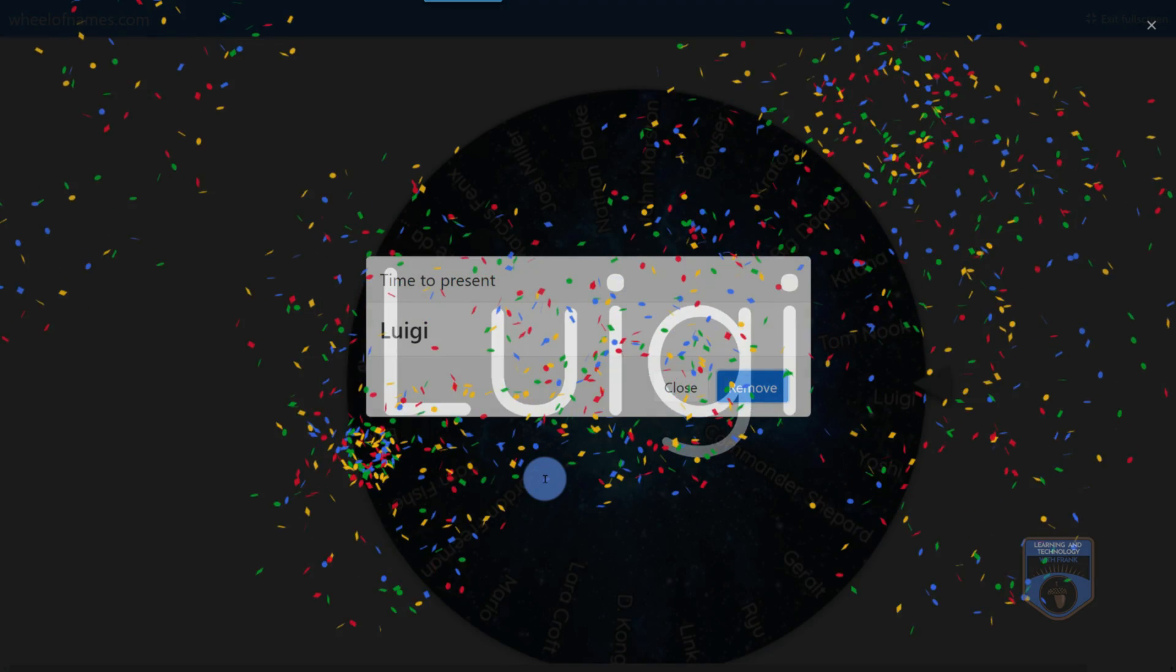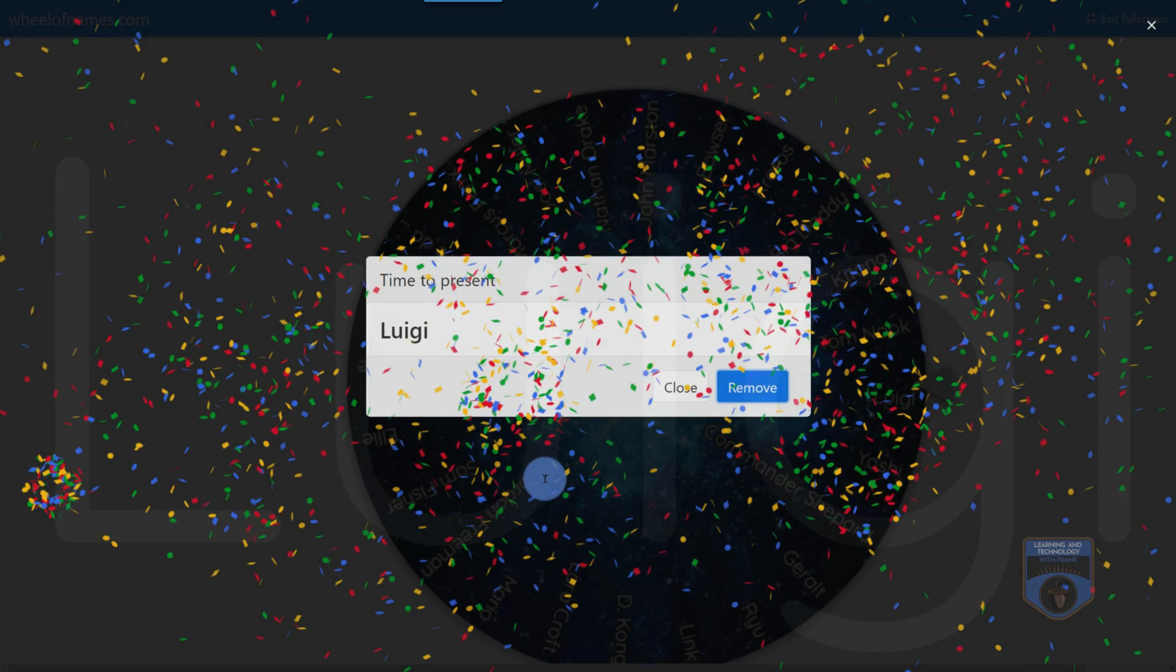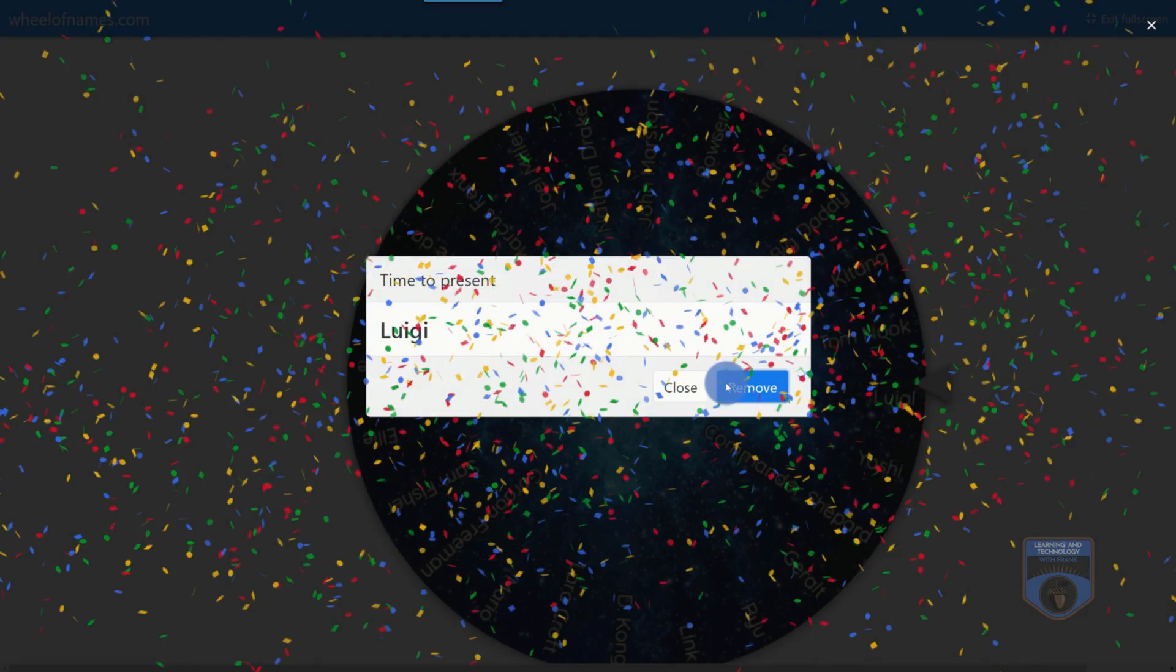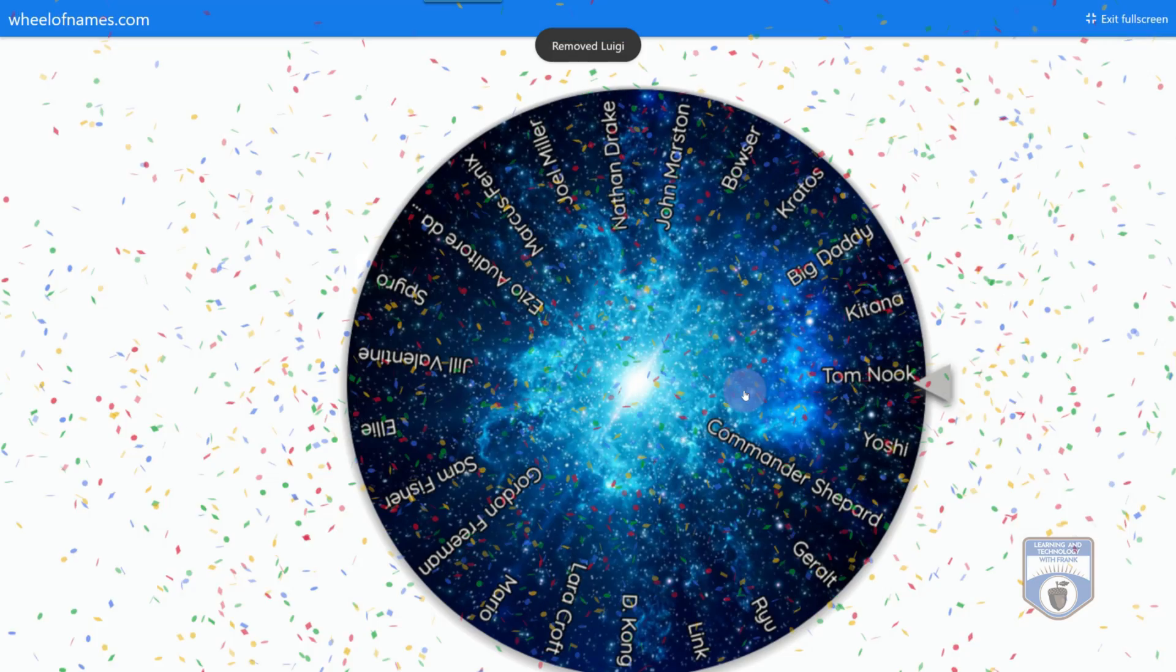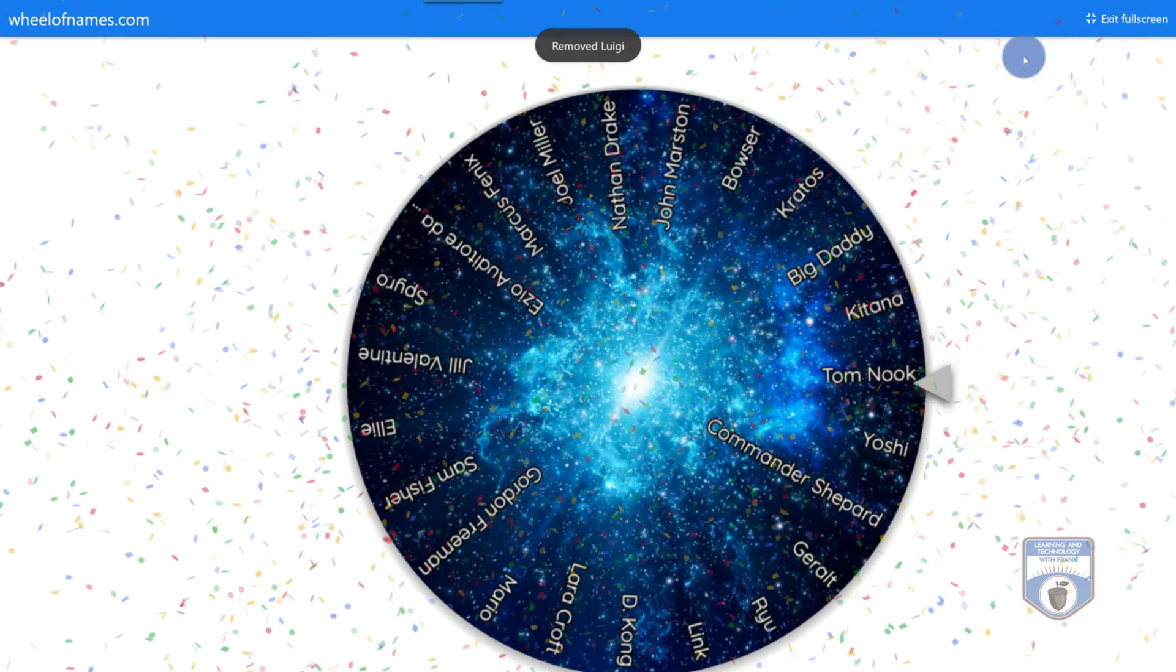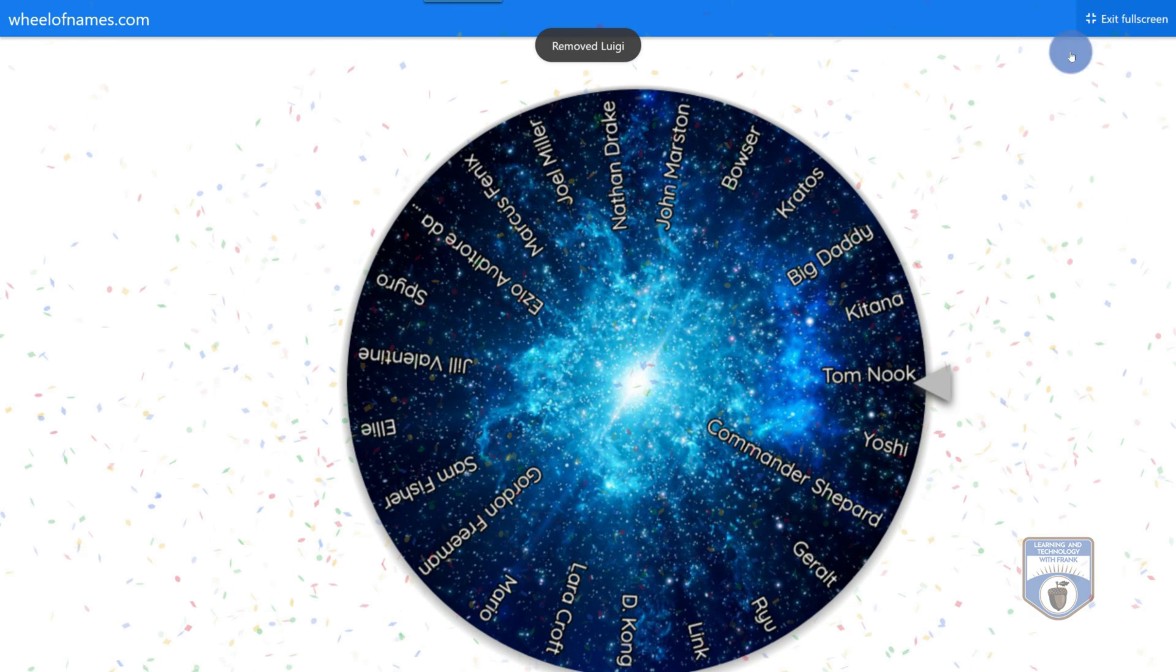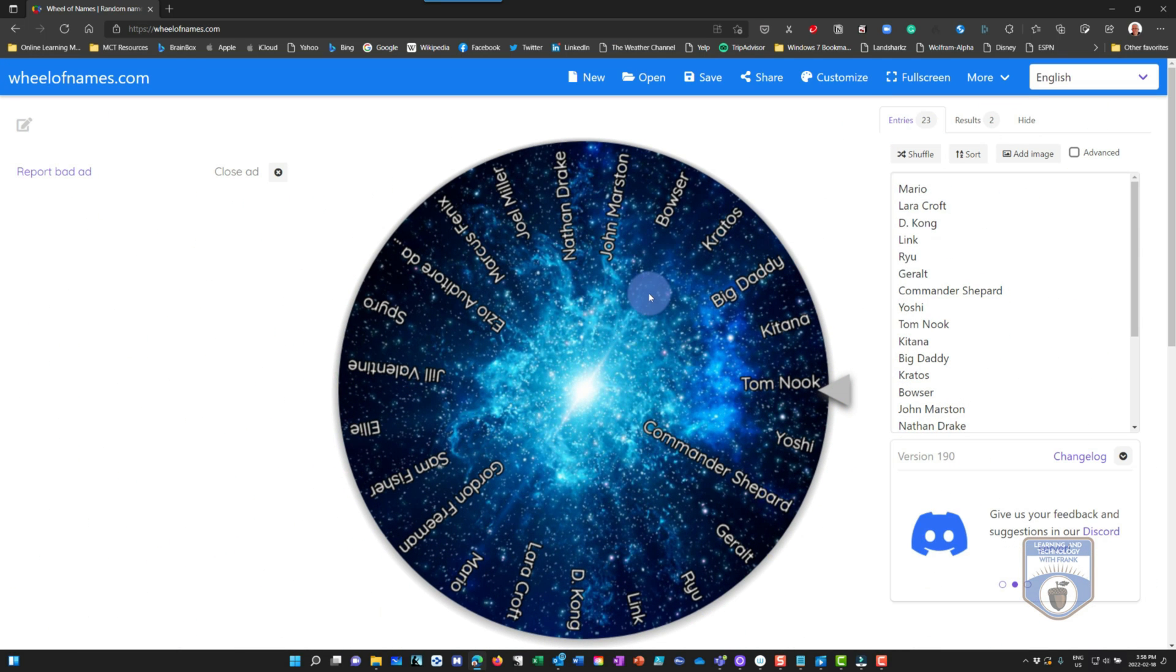A little bit of a weird music for that. But you can customize it and make sure things are synced up. And then I can hit remove. So now Luigi will not be in my next draw. I can exit the full screen and just make sure that it's working the way that I want it to work.